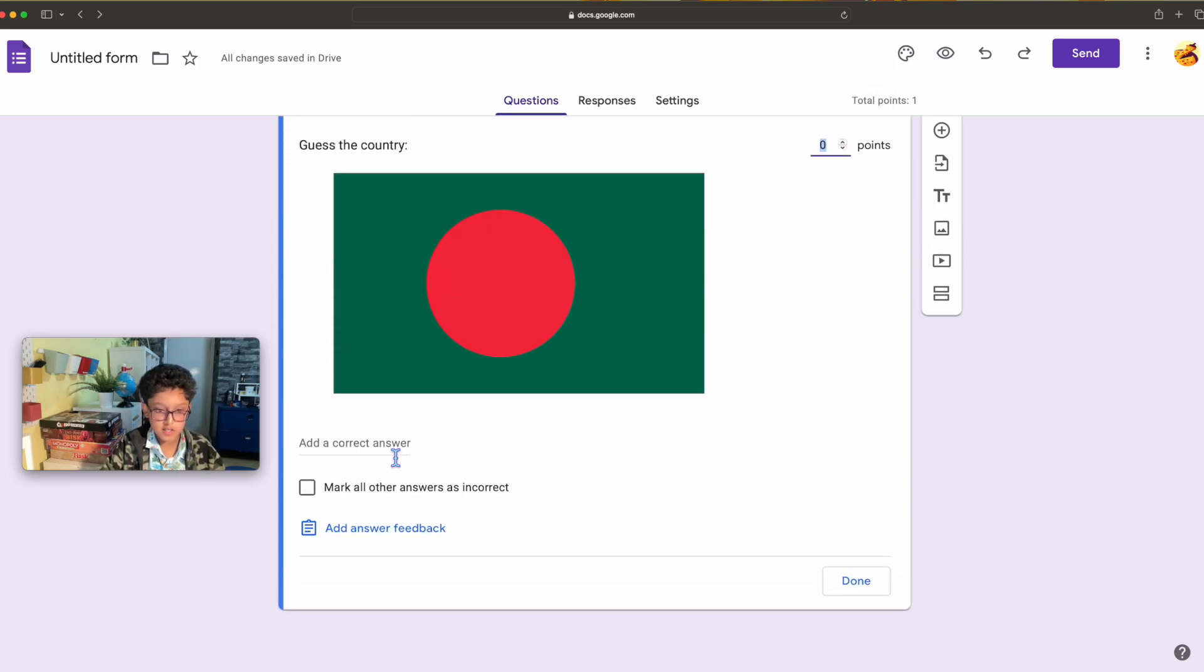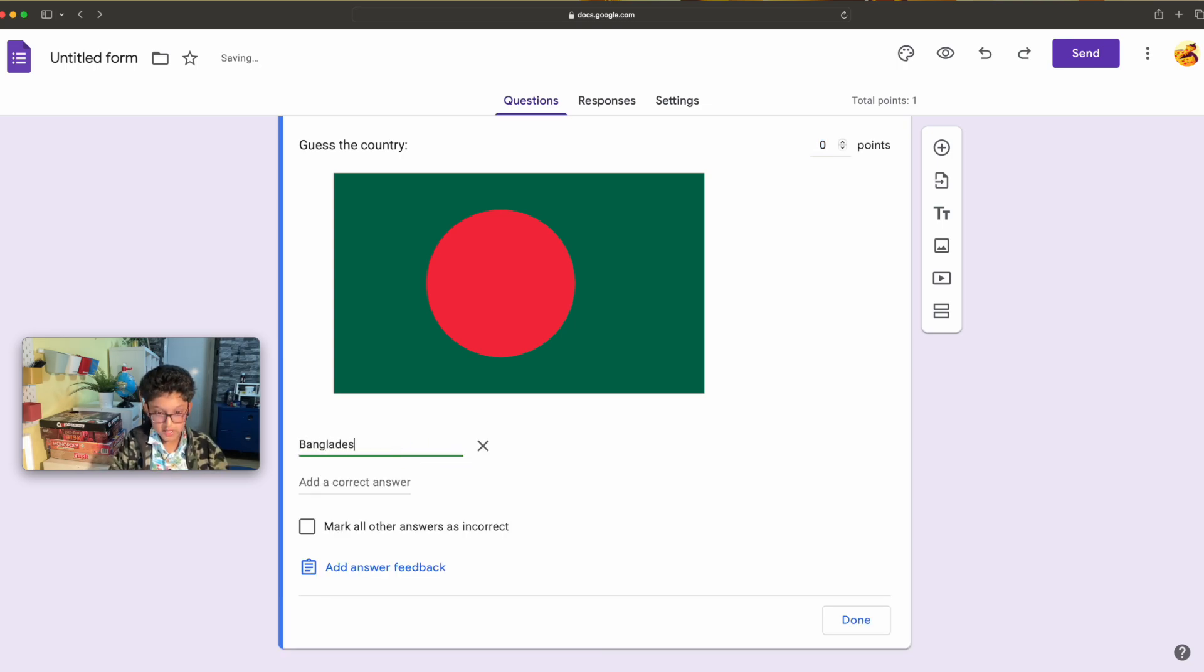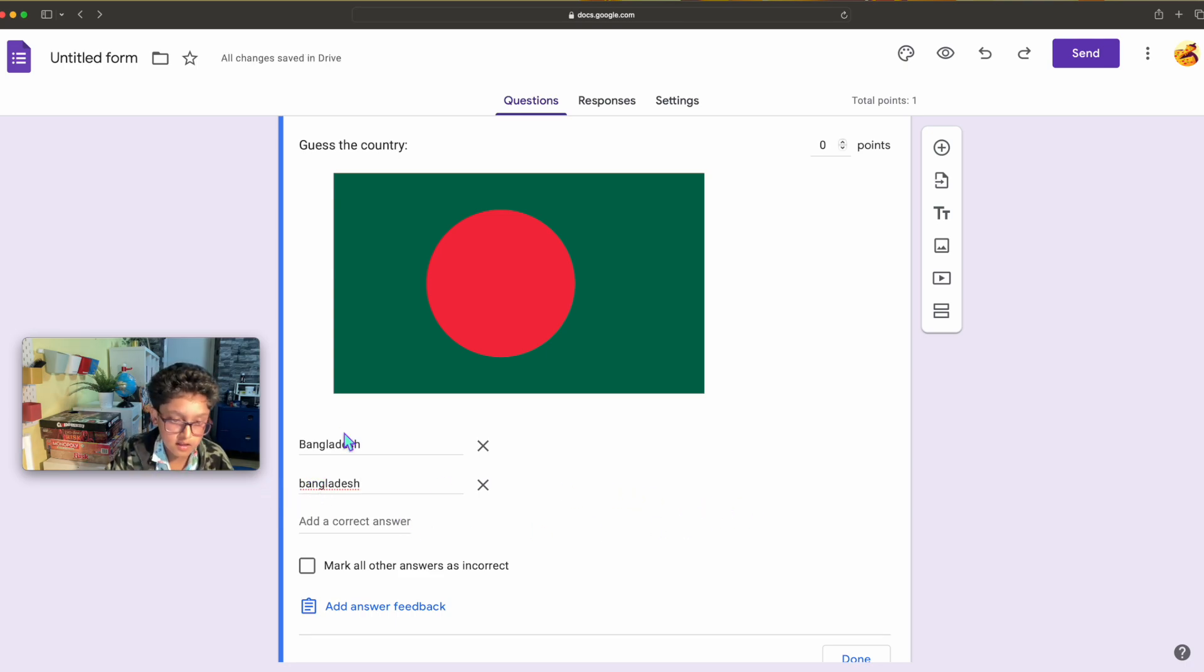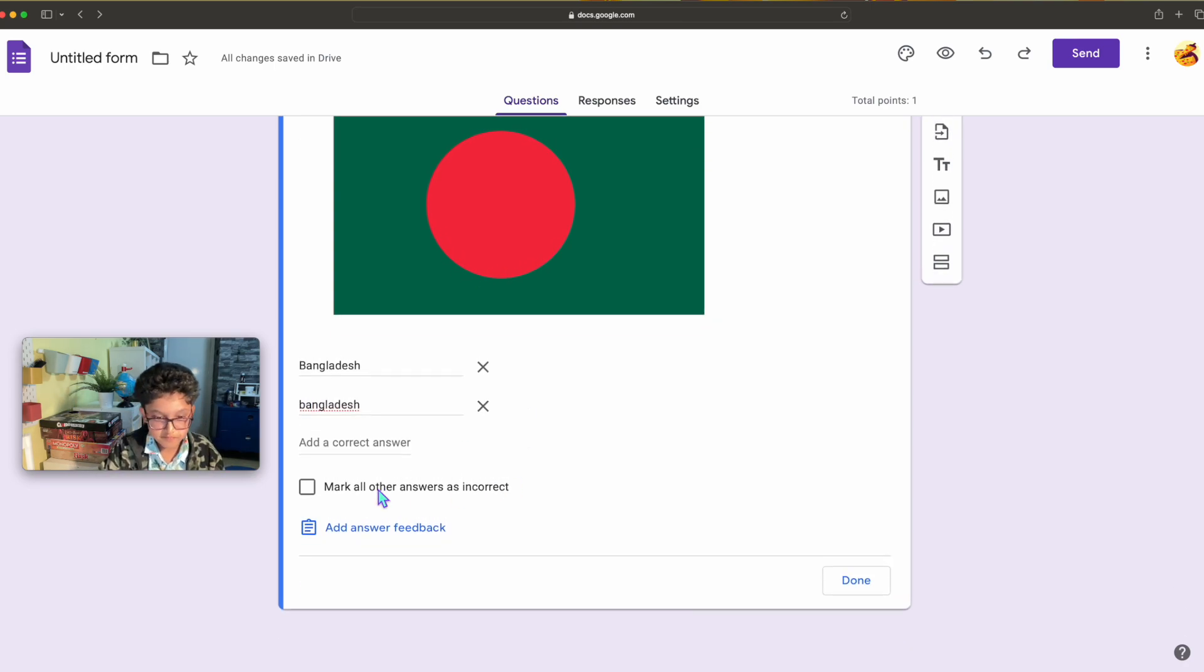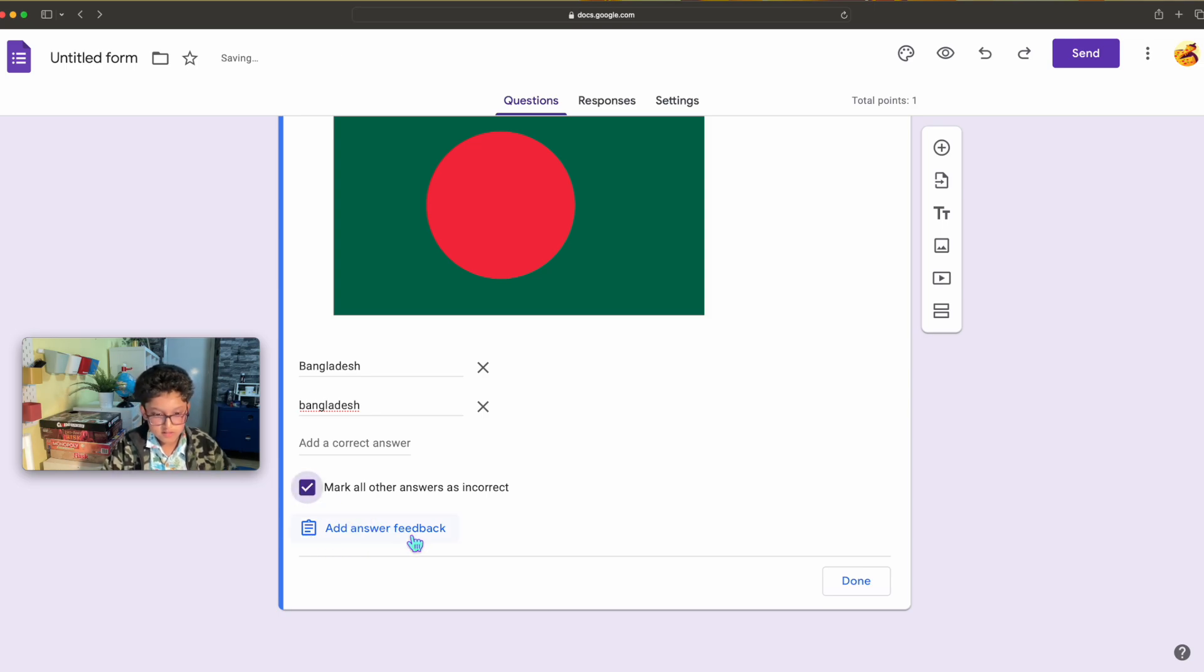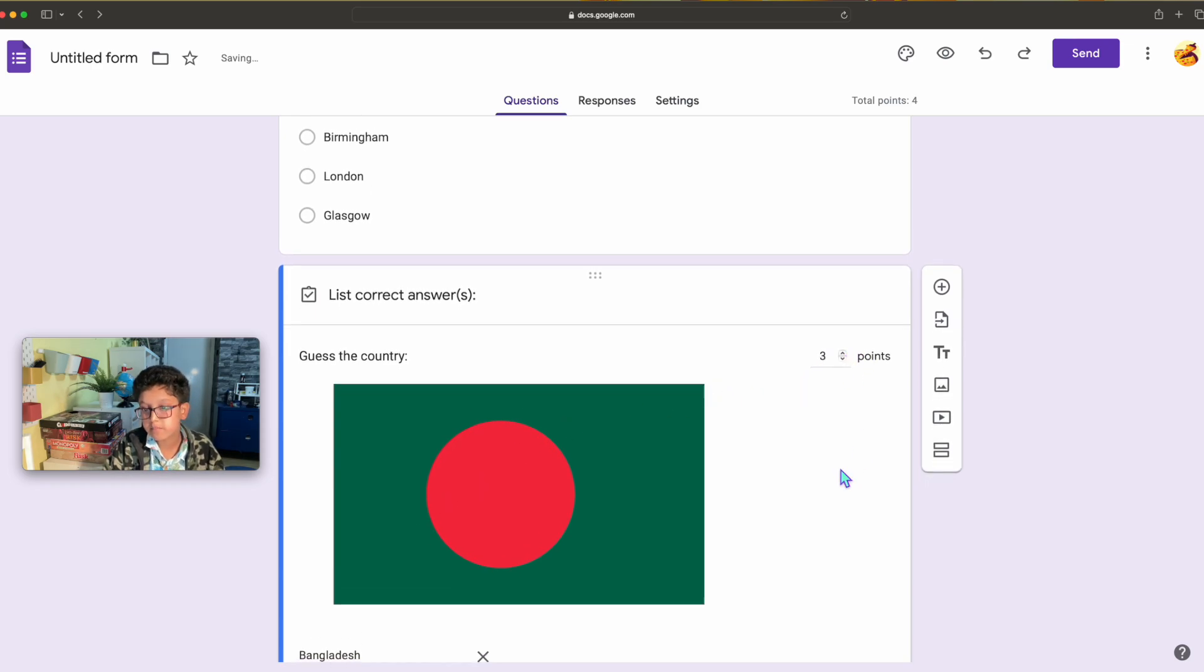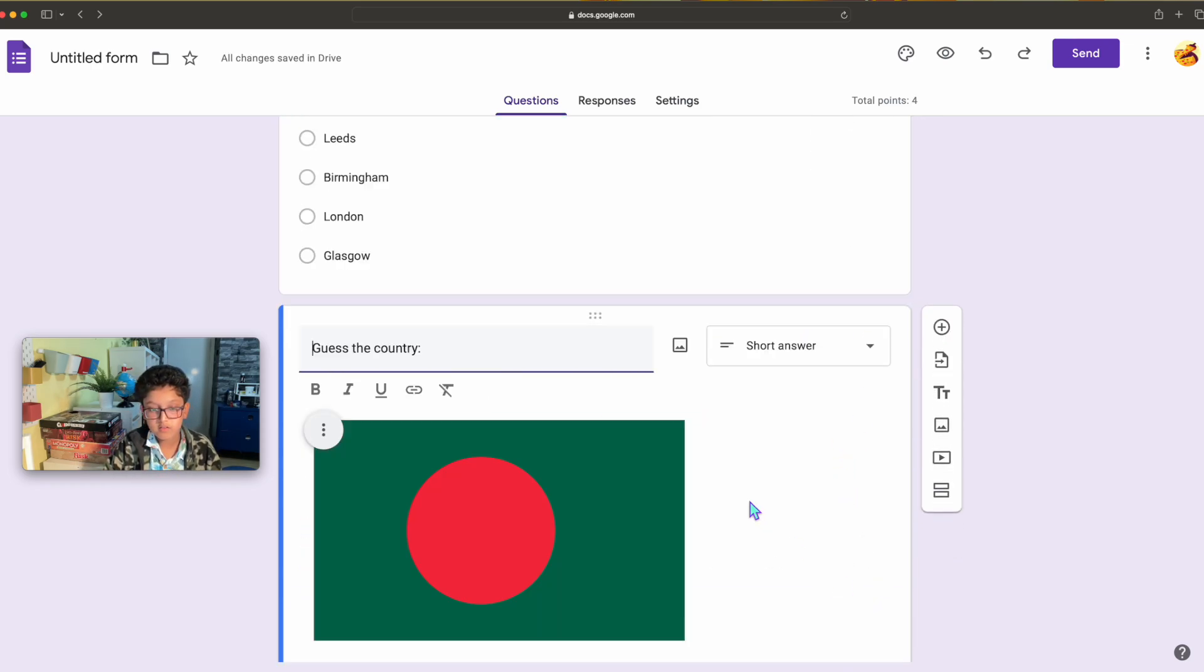I'm gonna have an answer key. I'm gonna write Bangladesh. I can also have another answer as Bangladesh, those are the only two. I had two answers because some of you might write stuff in smaller case. And then I'm gonna have that as incorrect and answer feedback. The points I'm gonna have three points because why not.